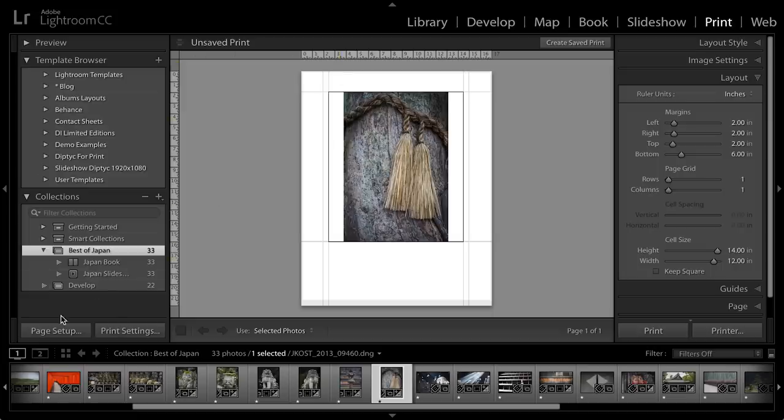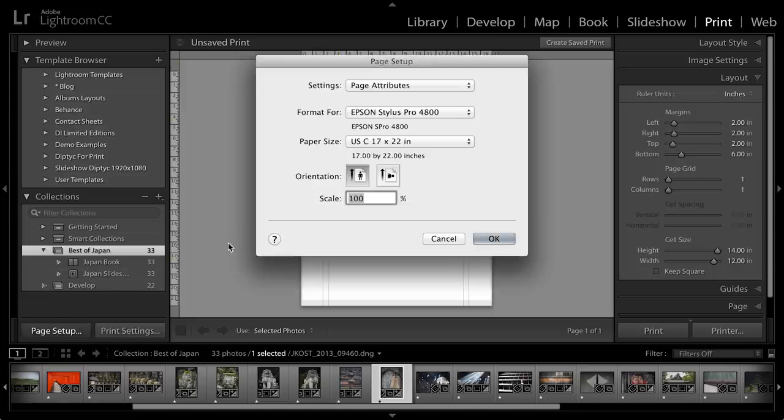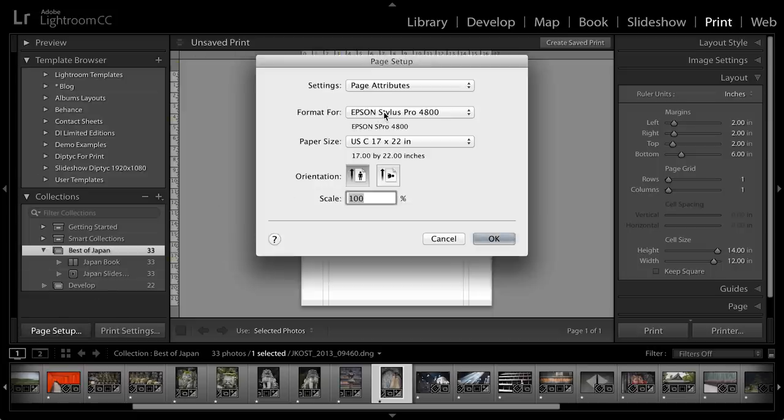Now the first thing that I want to do is set up the printer as well as the paper size and all of the printer driver options. To do this, I'm going to choose Page Setup in the lower left, and I'll make sure that I'm formatting it for the printer that I want to print to and the paper size.